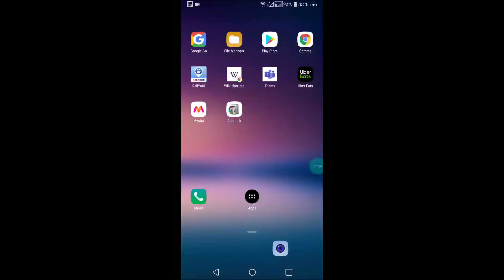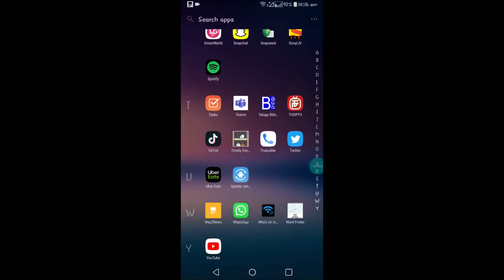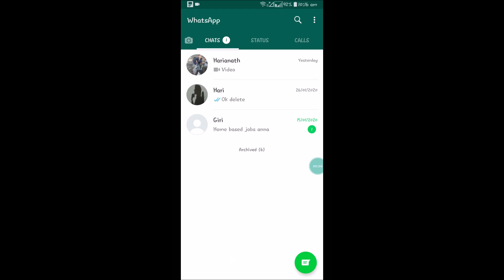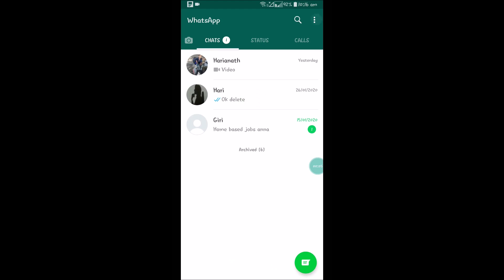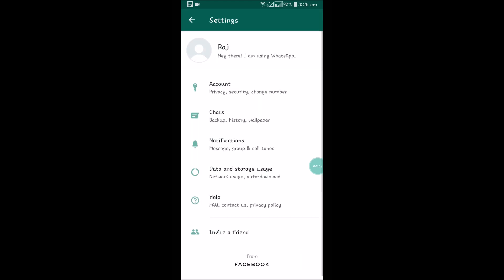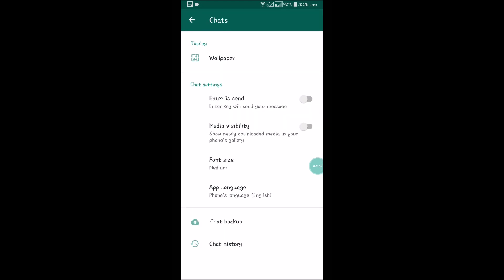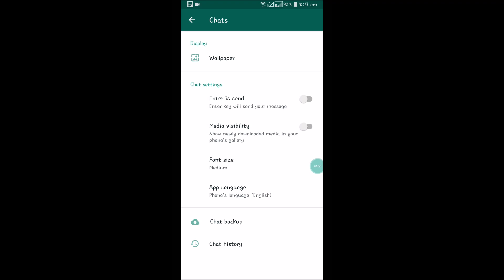That is at the individual level. If you want to turn it off for every chat, just click on WhatsApp settings and click on chats. Make sure this media visibility is off. See here, show newly downloaded media in your phone gallery. You can turn it off. If this doesn't work, the individual turning off will work. That's it. I hope you like this and thanks for watching. Have a nice day.